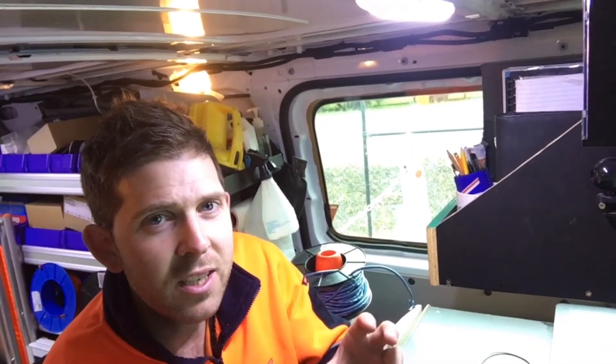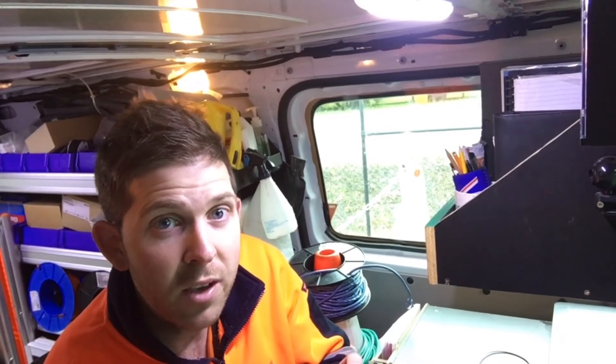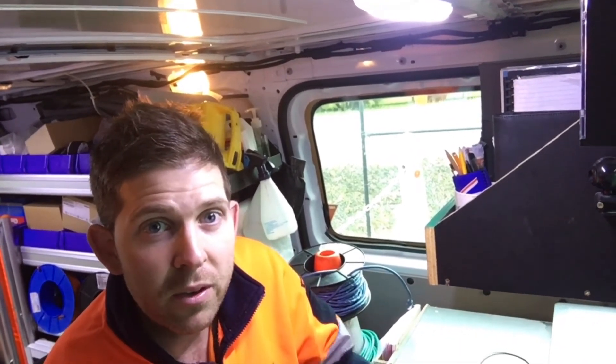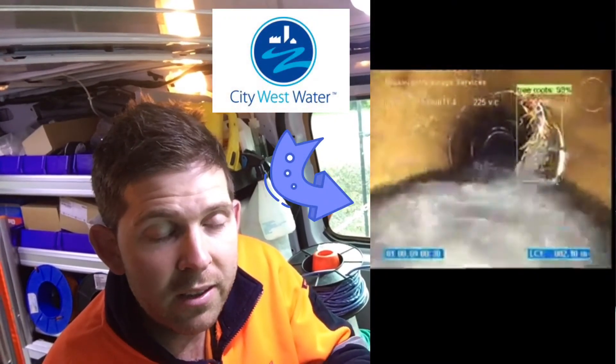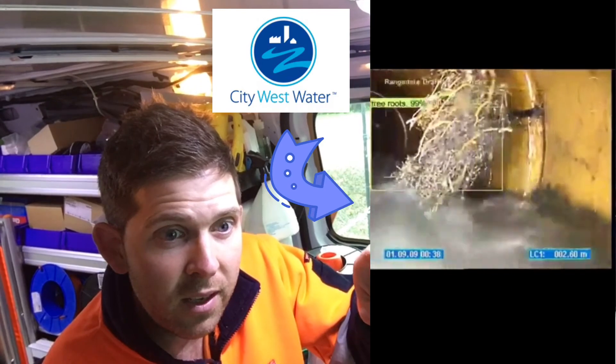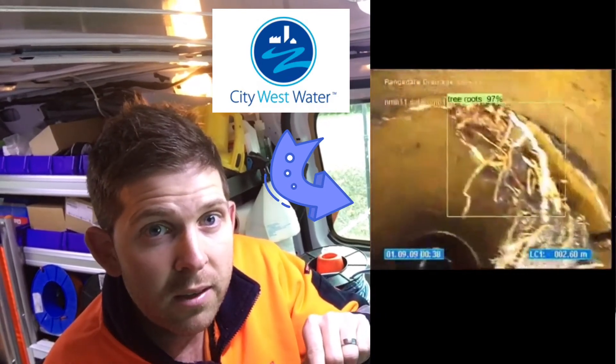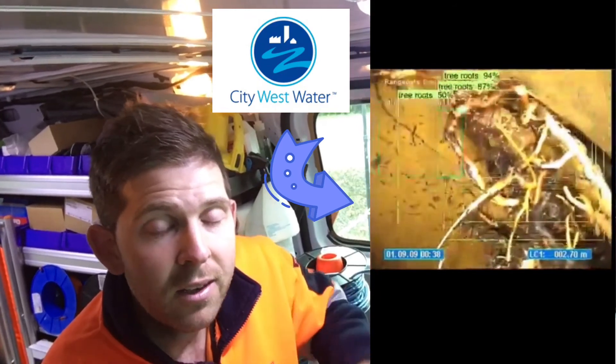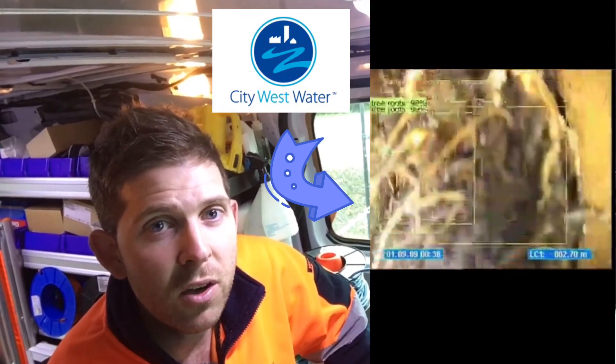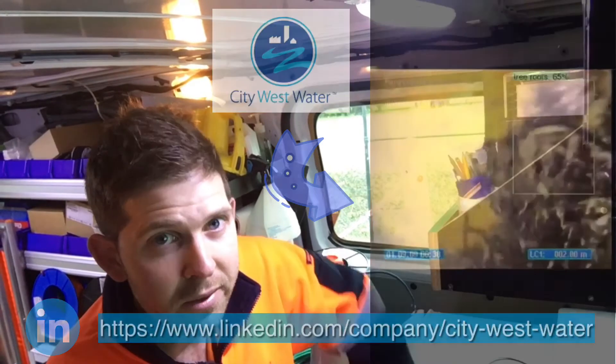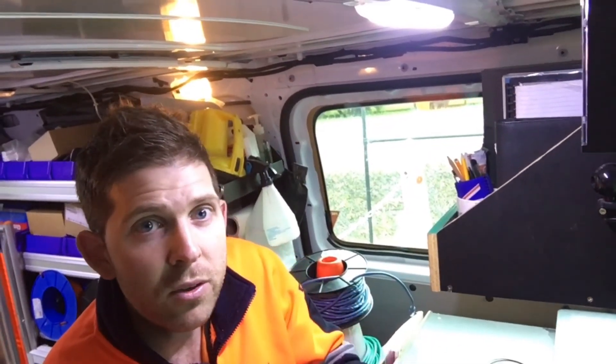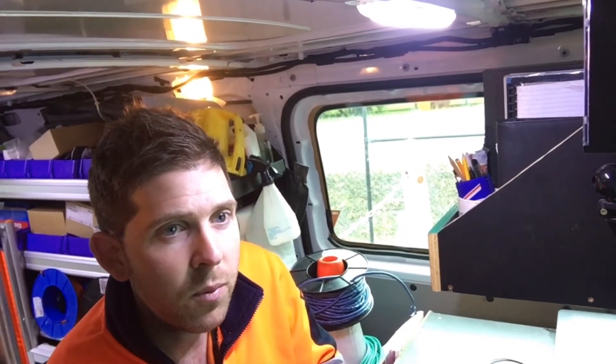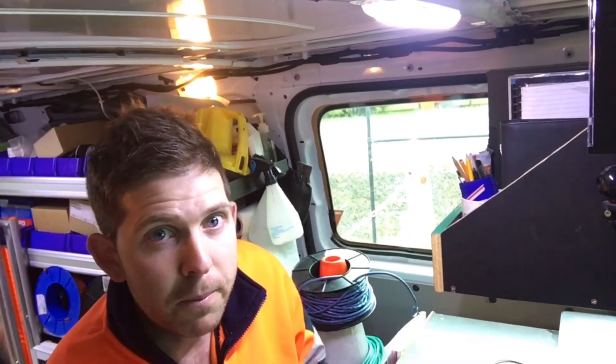So you might be saying, I think I've seen this before and it's probably because you have. And only recently after I taught this model, somebody said, City West Water have already done this. So they've done some really cool work and done some bounding boxes around tree roots and blockages. So I would suggest checking it out, going to their LinkedIn timeline. But this is just an exercise in how you might be able to use this technology in your business for different things. So without further ado, let's go to the computer.